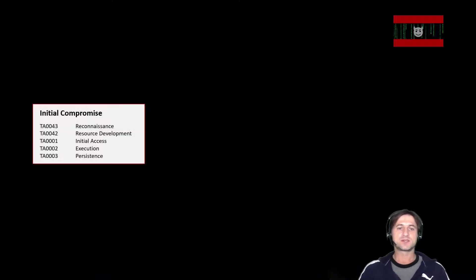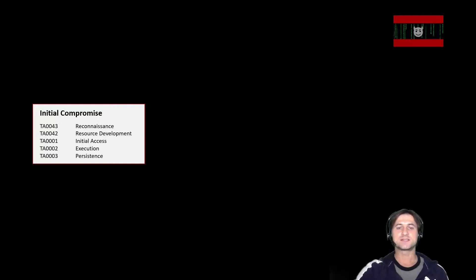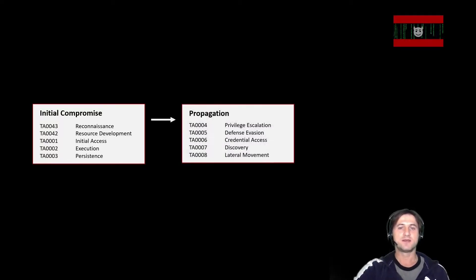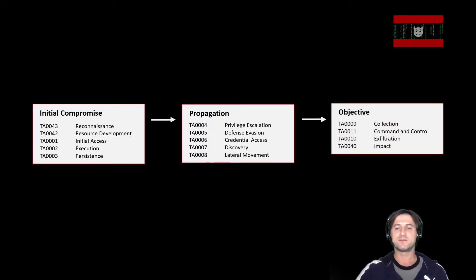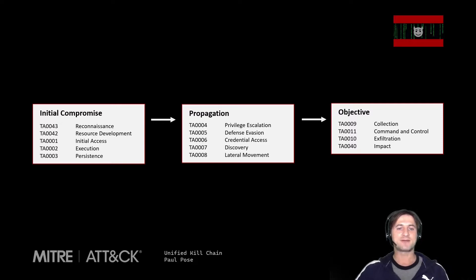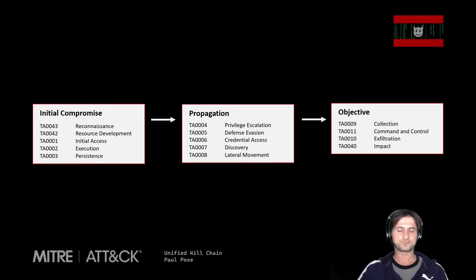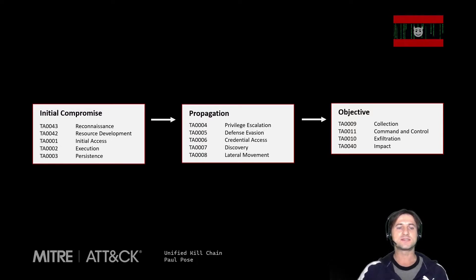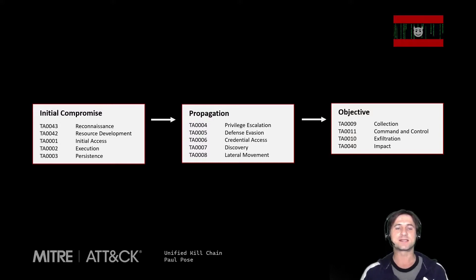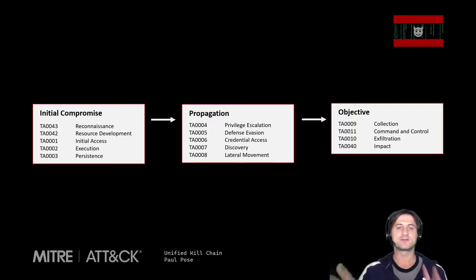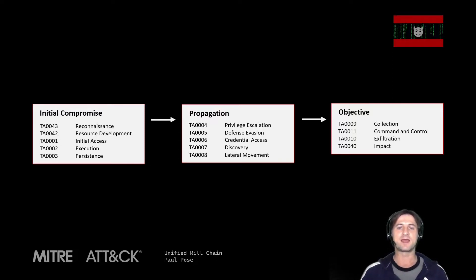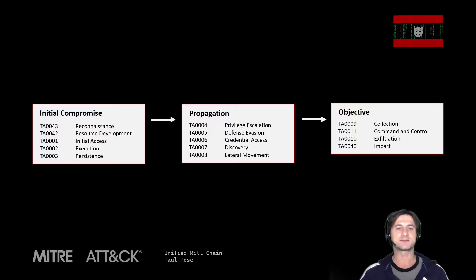So to recap now, we talked about three stages. We talked about the initial compromise. We talked about this propagation phase and we talked about the objective. And if you're familiar with the MITRE ATT&CK framework, also with the unified kill chain, you can split all these tactics. For instance, in the MITRE ATT&CK framework, you can split them into these three buckets that I explained in the previous picture or animation. So you have all these various tactics and you can fill them in to simplify the view a little bit where these tactics of the ATT&CK framework fit in.